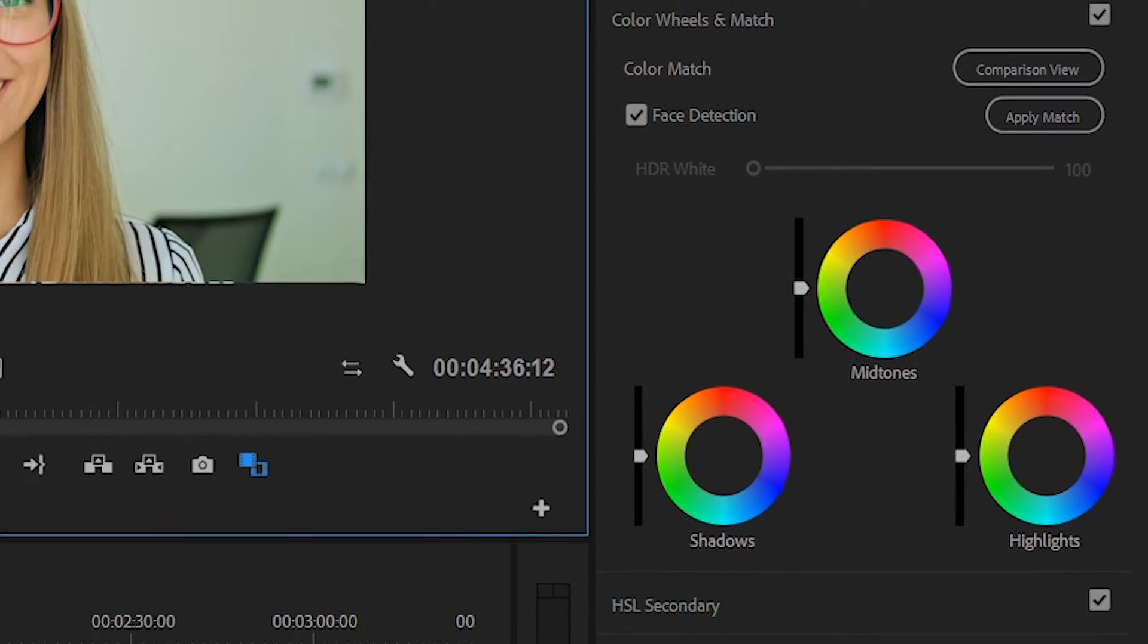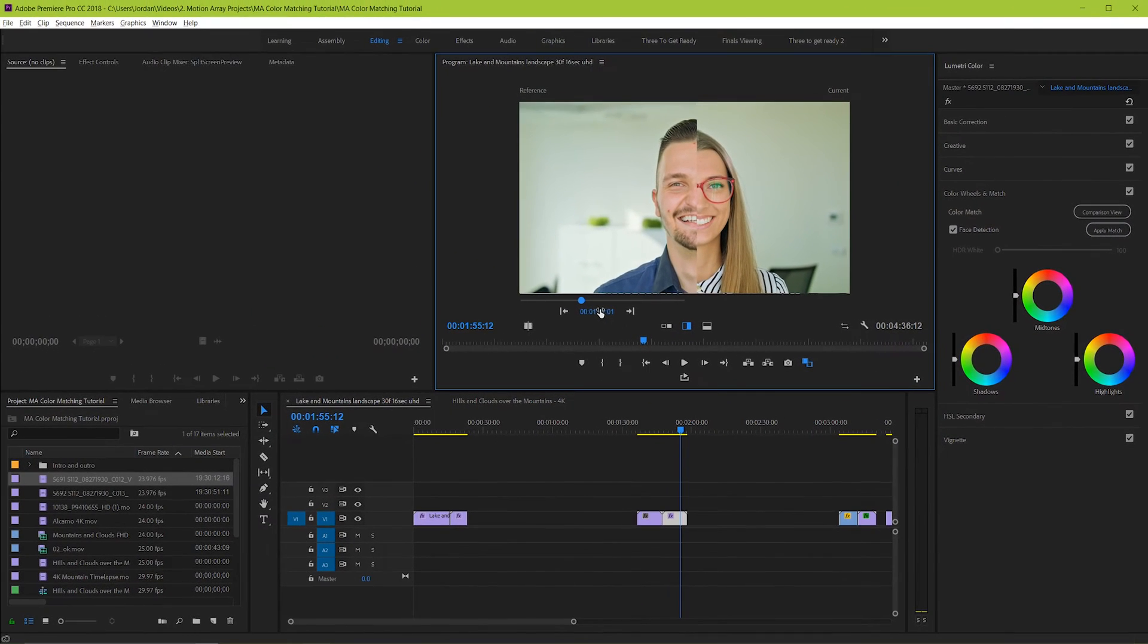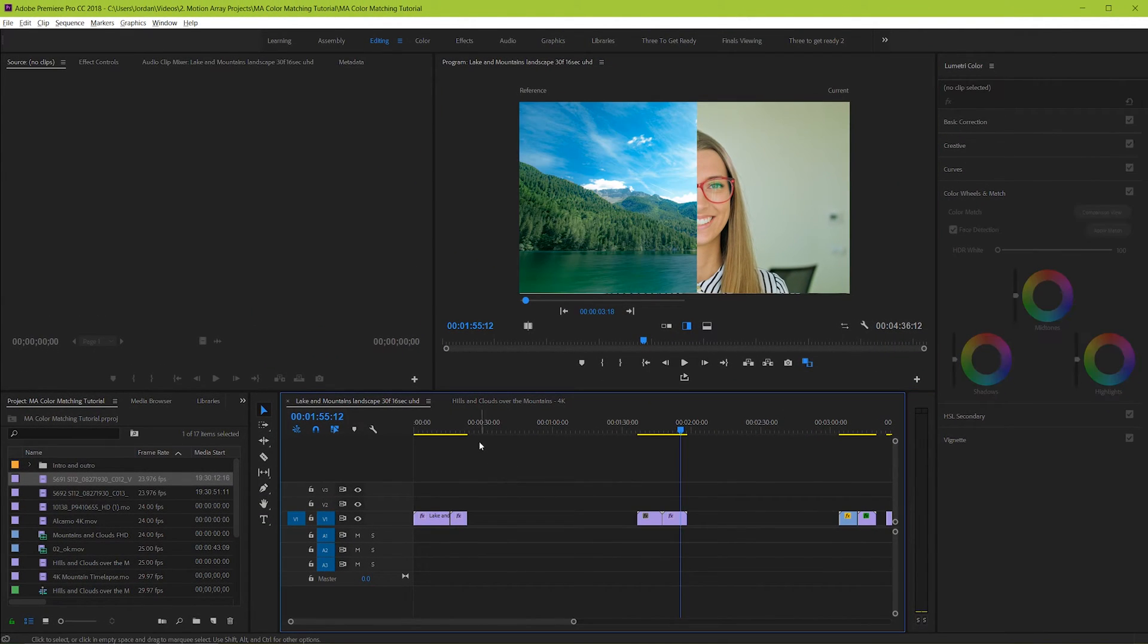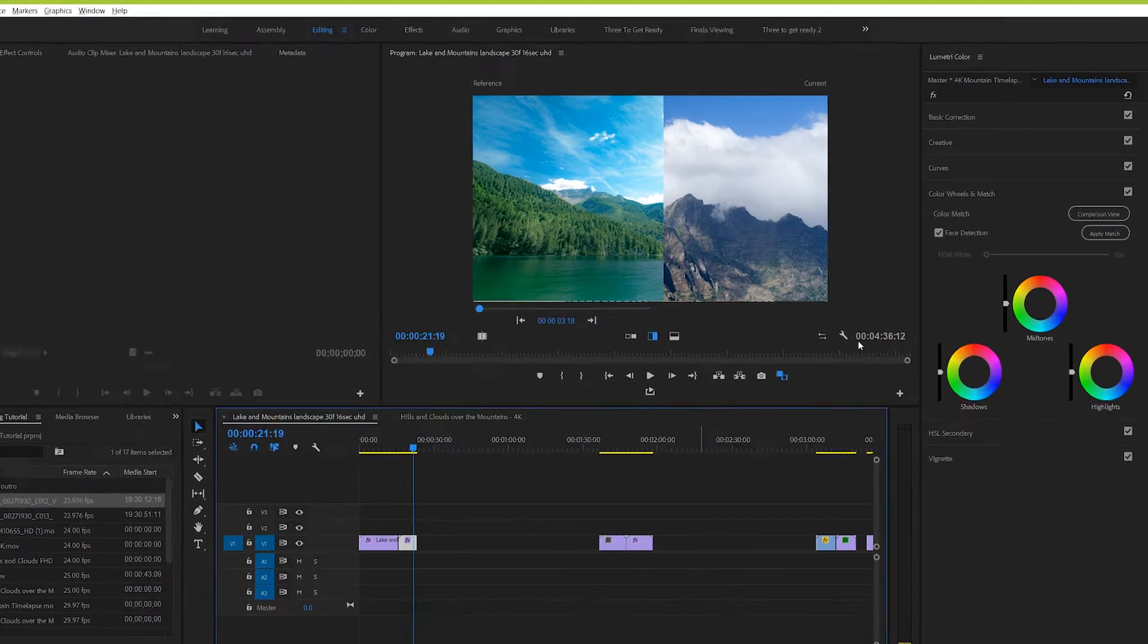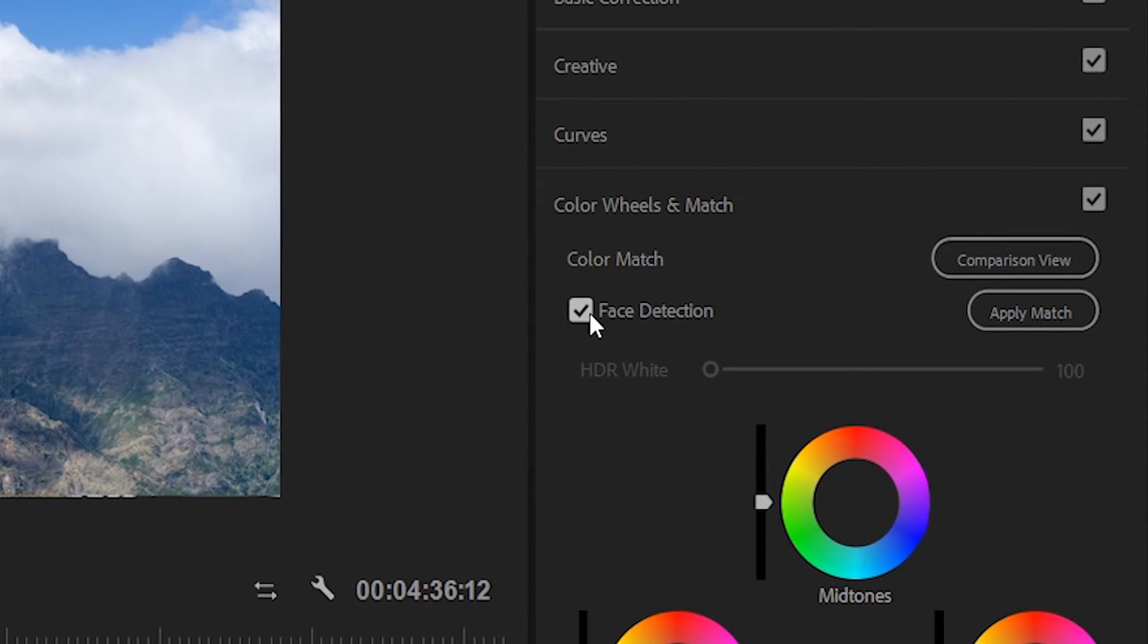But if there's no face prominently displayed in your shot, like in this landscape example for instance, then you should uncheck this so that it's not searching for something that's not there.